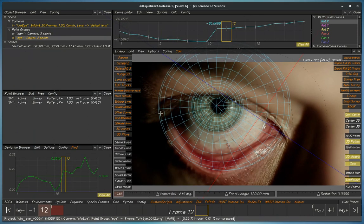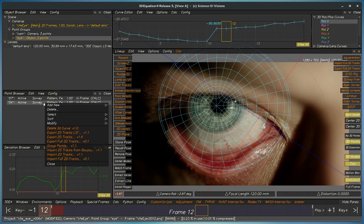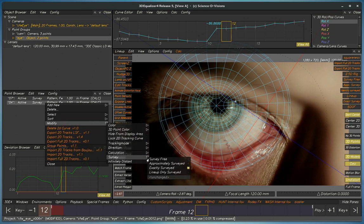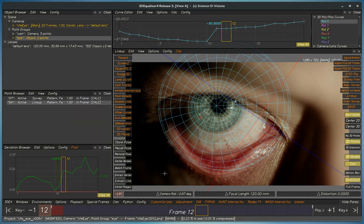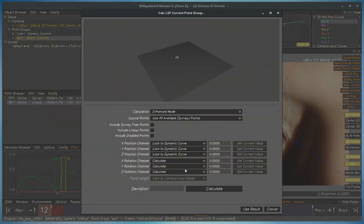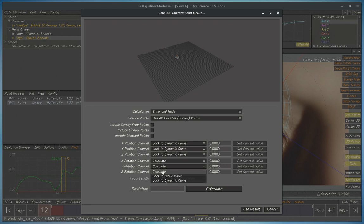So this is looking nice, so now what we're going to do is disable one of these points. One way to do this is we'll just switch it to lineup only and we'll see right here that it's set by default to non-include lineup points. So let's go right here to lock to dynamic value or lock to static value.